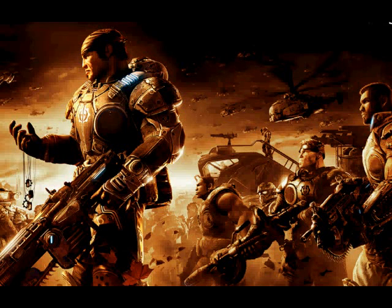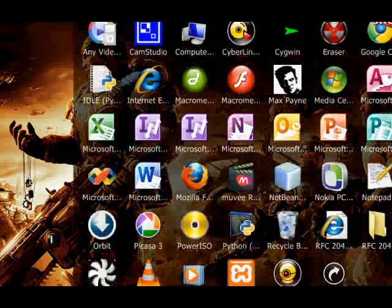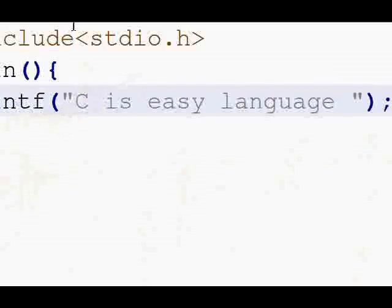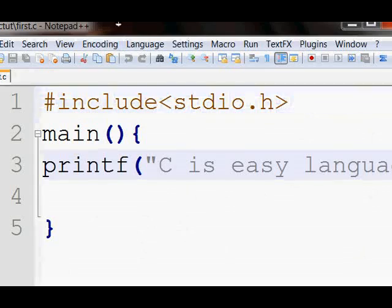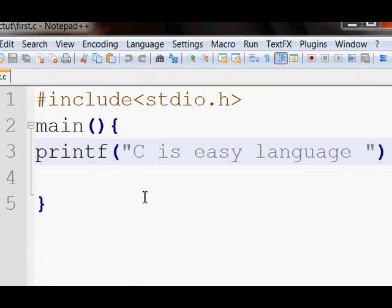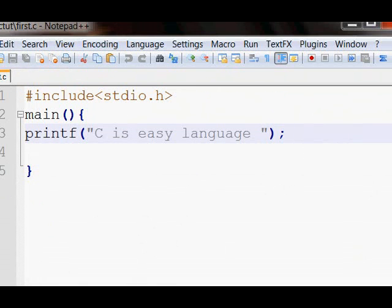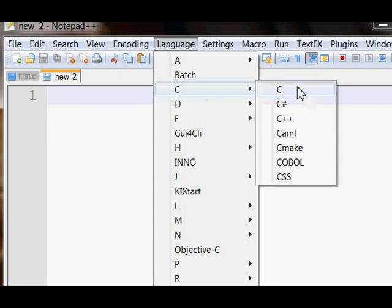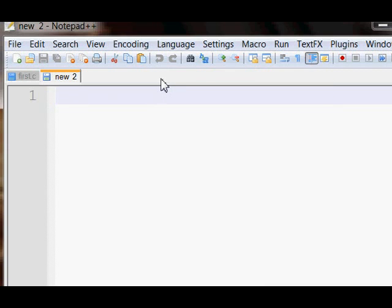Hi friends, welcome to our C programming tutorial series. In this series we will create lots of C programs. First of all, we are making a C code which finds the factorial of a value entered by the user.